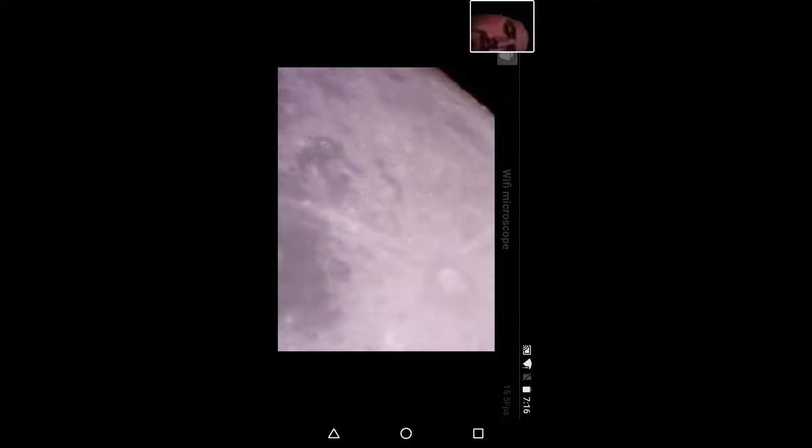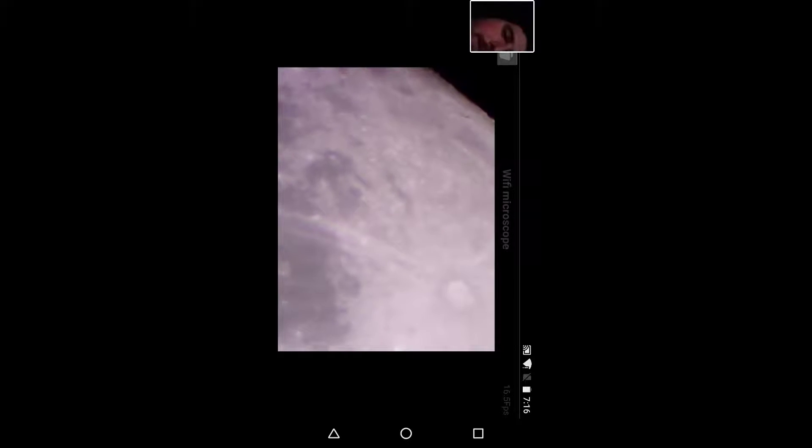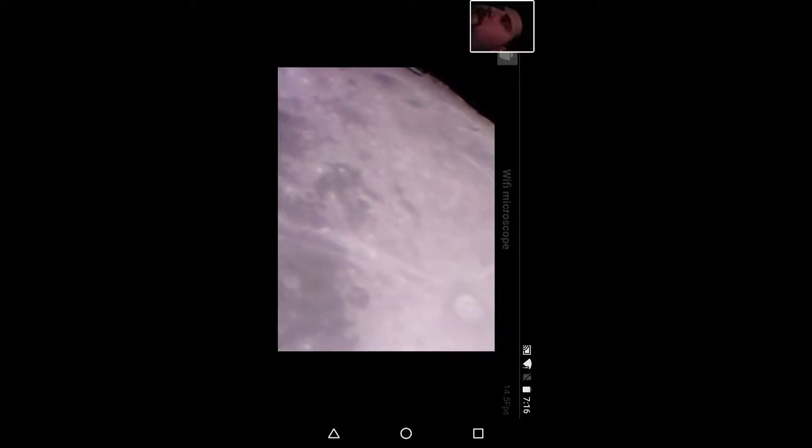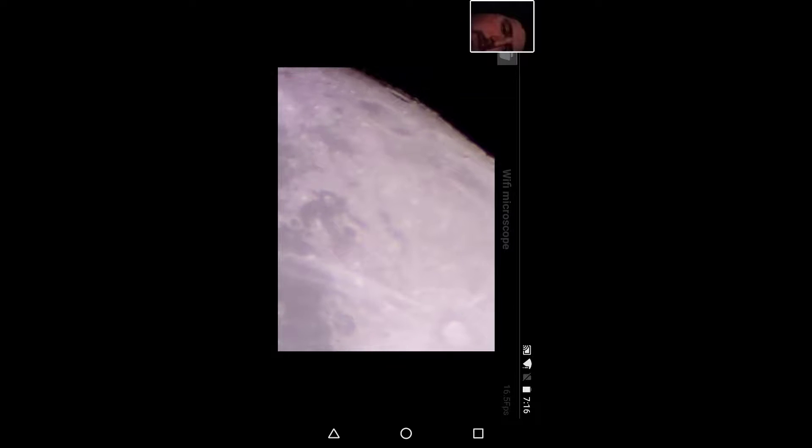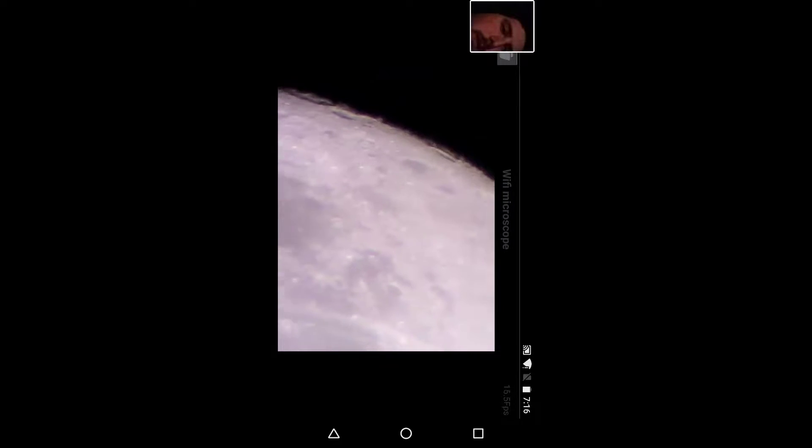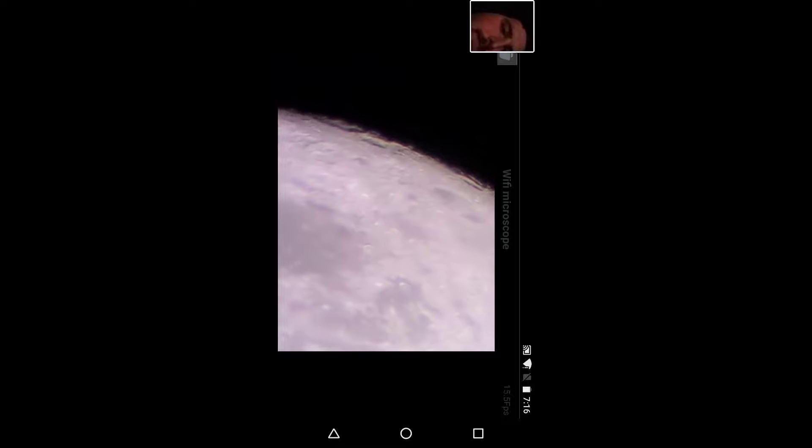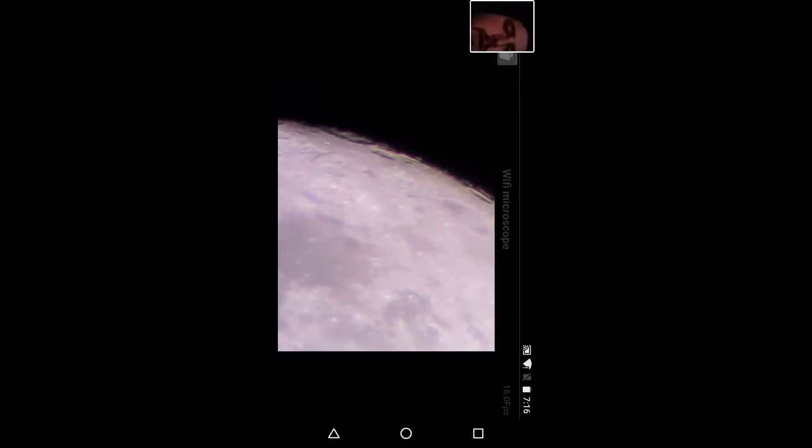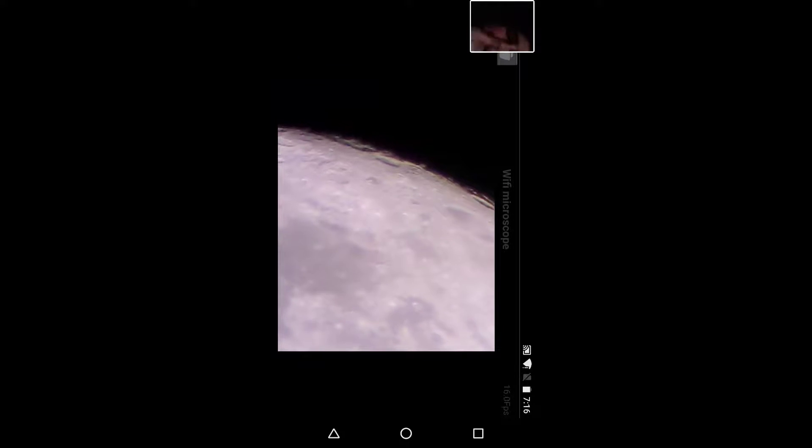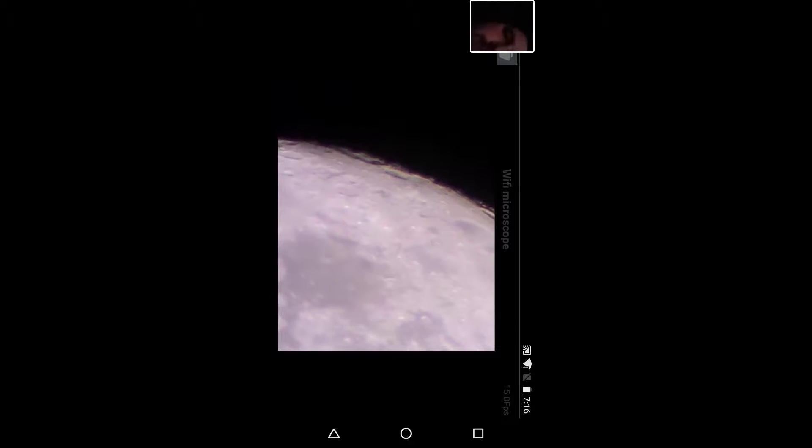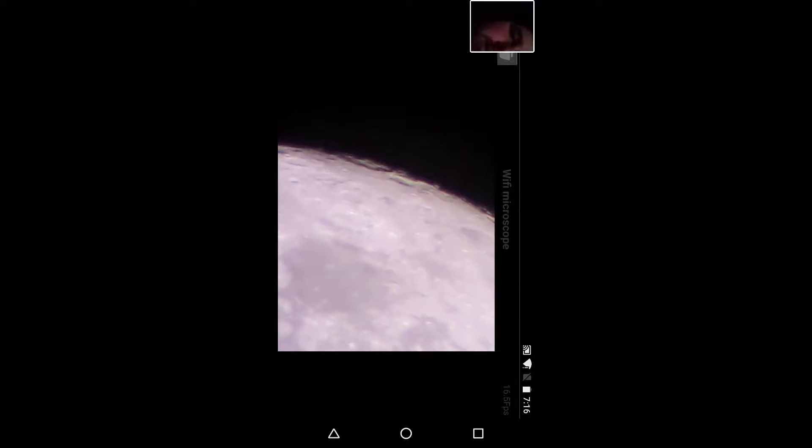You can see some of the craters there with a little bit of wobble. You guys can see some of the craters off to the side there on the moon.